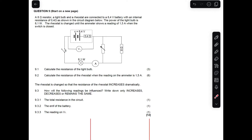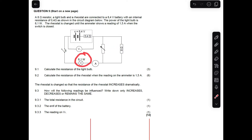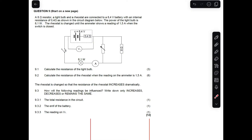This is the grade 12 question paper on electric circuits with internal resistance. An 8 ohm resistor, a light bulb, and a rheostat are connected to an 8.4 volt battery. The battery's EMF is 8.4 volts with an internal resistance of 0.4 ohms. The power of the light bulb is 8.1 watts.